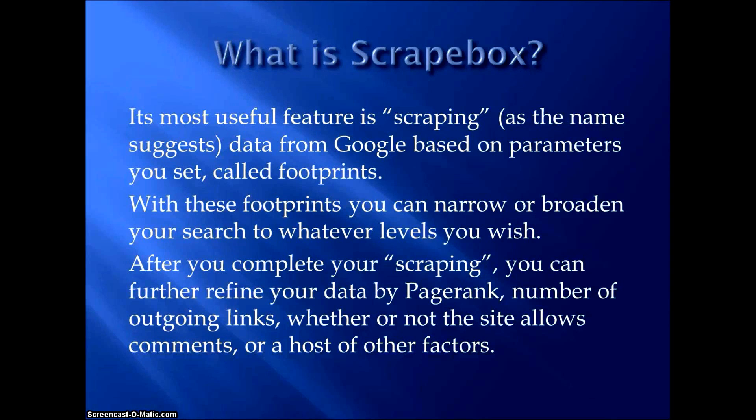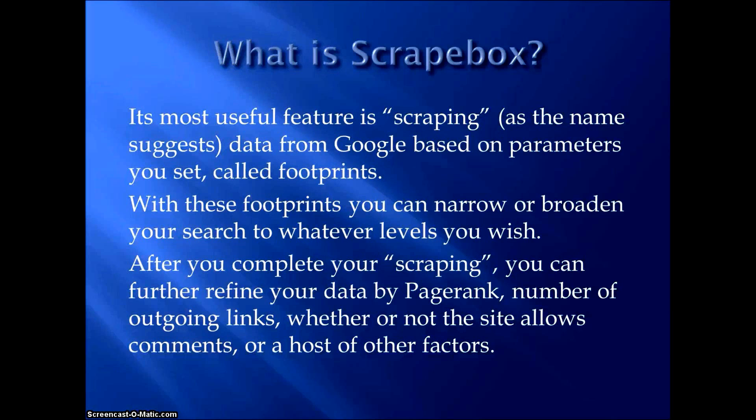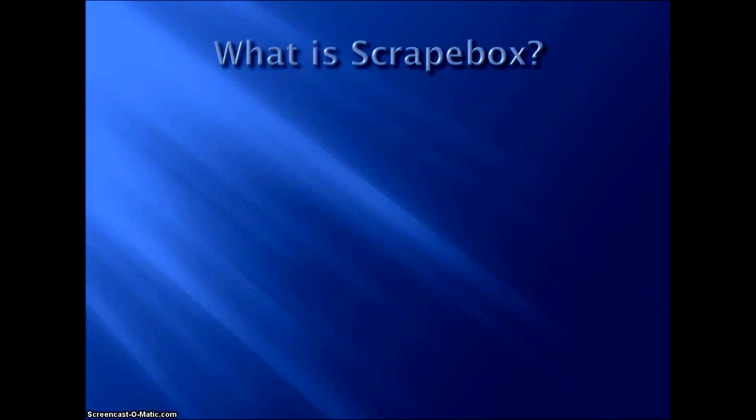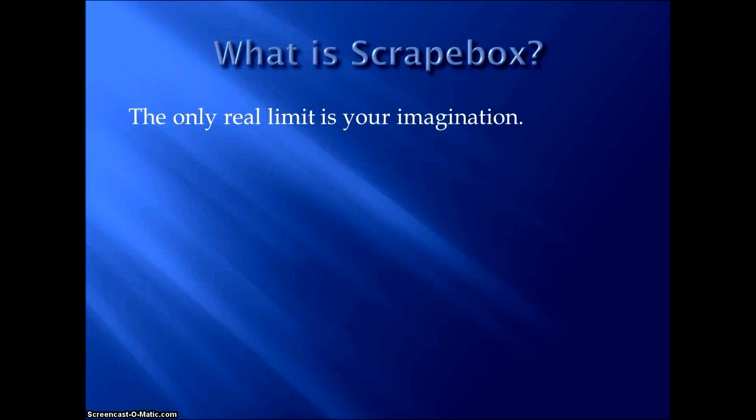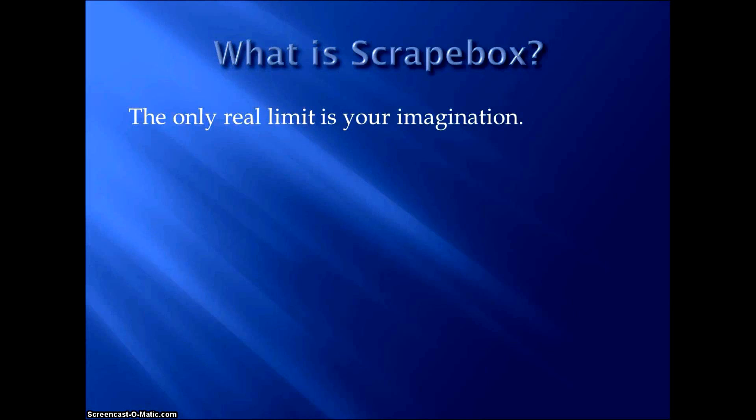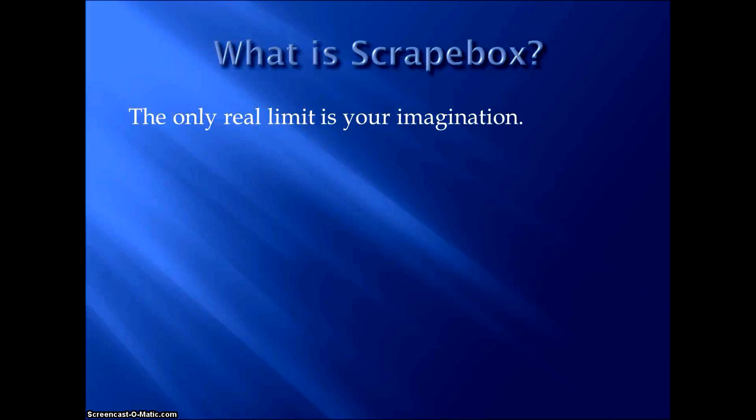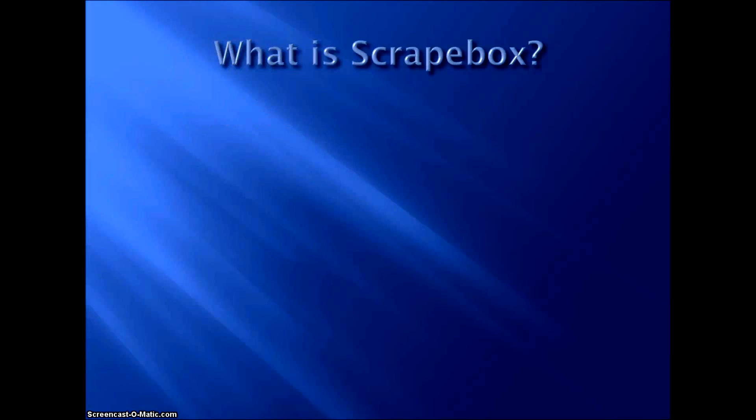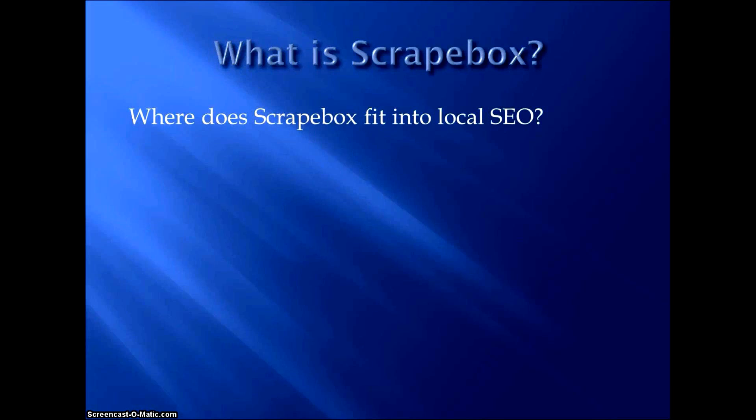There's a host of all kinds of factors that you can use to really narrow down these results. We're not really going to use any of that stuff for this project and for this example, but just letting you know some of the things you can do with Scrapebox. And all the data that you can pull from Google, the only real limit is your imagination with your footprints. I've seen some people get really creative with footprints they've come up with to use, and it's really allowed them to pull some massive amounts of data from Google.